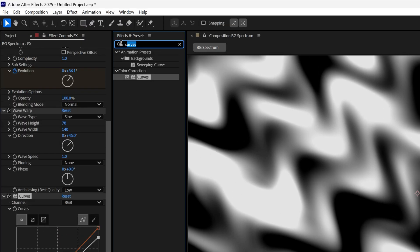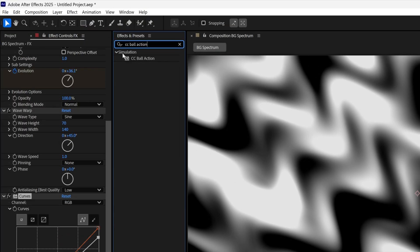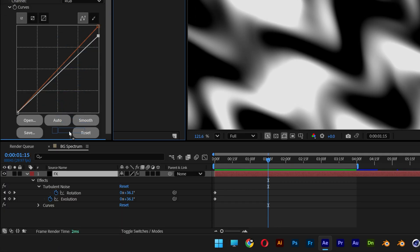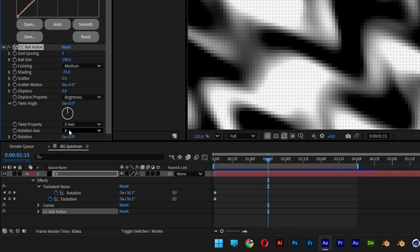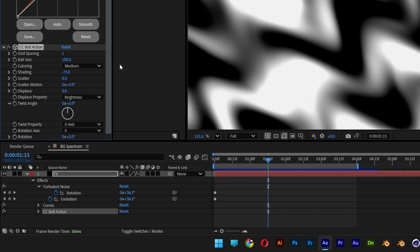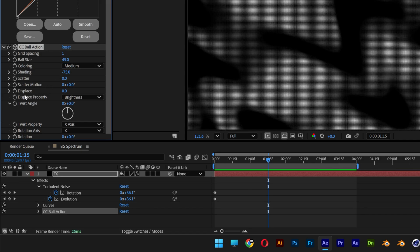Now let's go back to effects and presets, type in CC Ball Action, and drag and drop it under the Curves. There you go. Now I'm going to set the grid spacing to 1, ball size to 45, and last but not least, go to the displays.